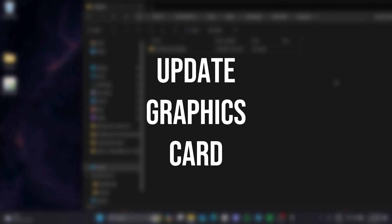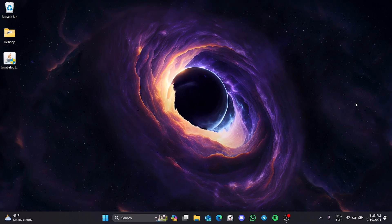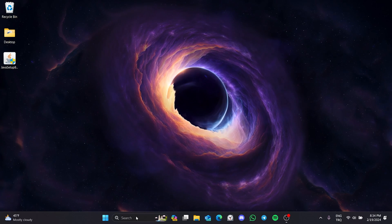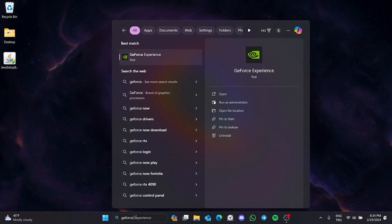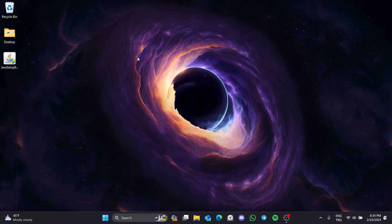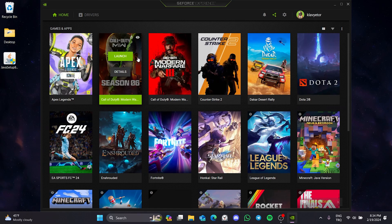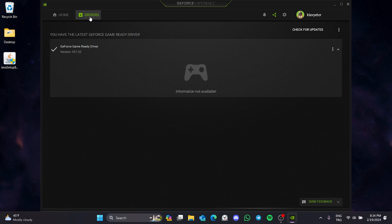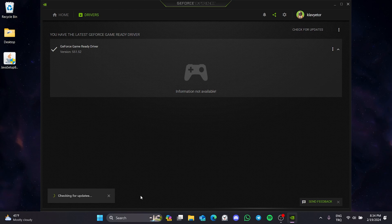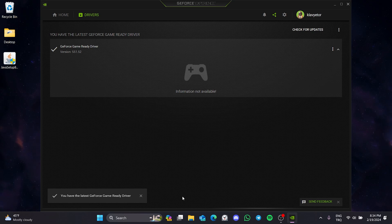The fourth solution is to update our graphics card. The reason why we are having problems could be an outdated graphics card. To update our graphics card, we need a program for our graphics card. If you don't have one, download it from your browser. After opening the application, click on Drivers and then click on Check for Updates. If we need to update our graphics card, we update it. We have updated our graphics card — you can check if the problem is solved.